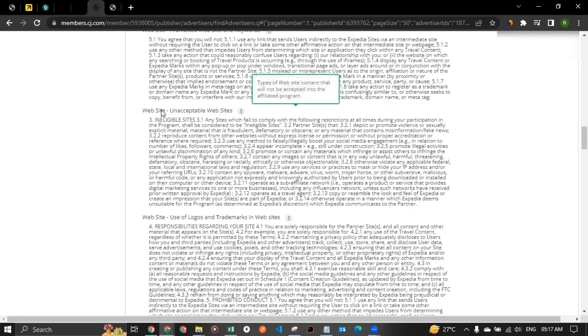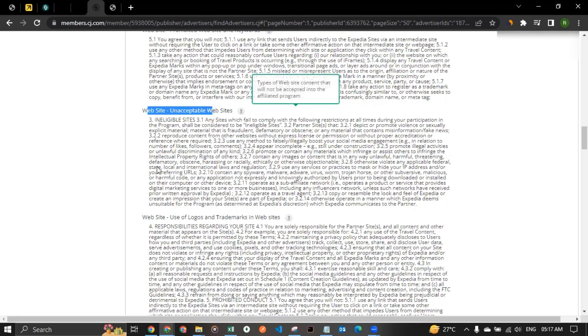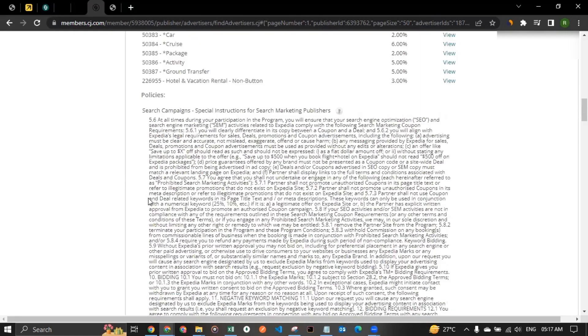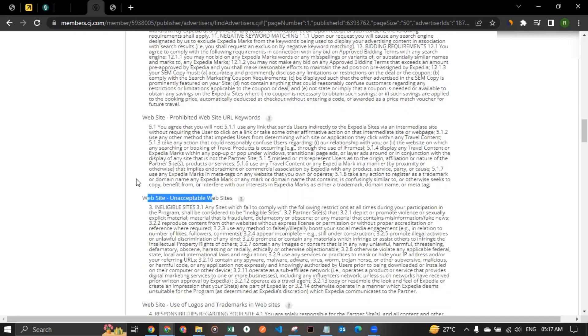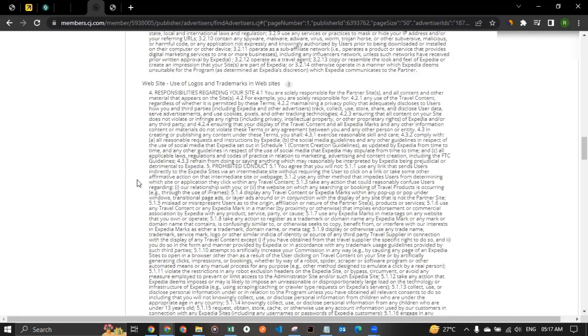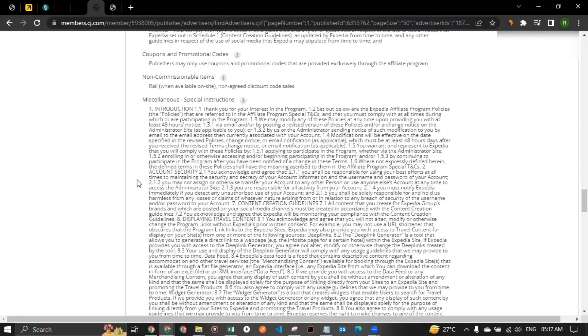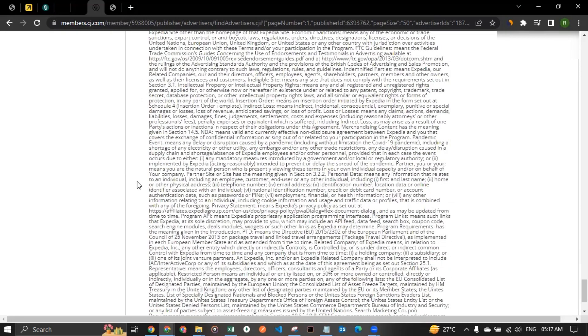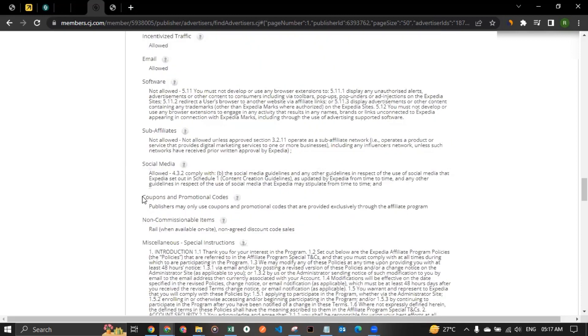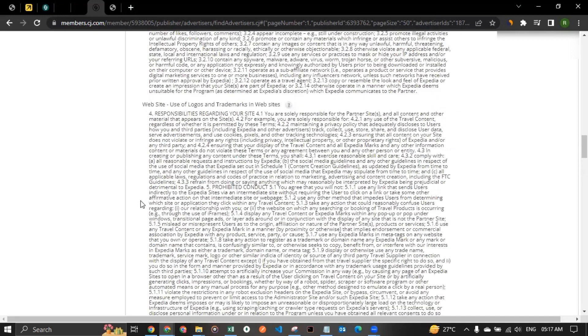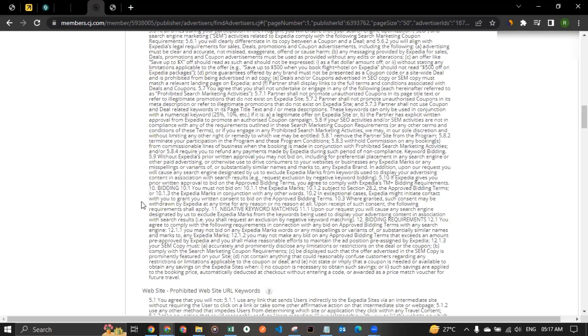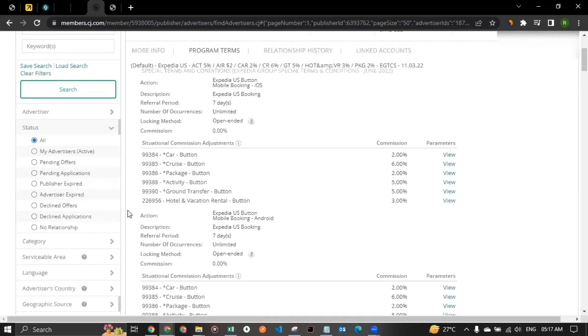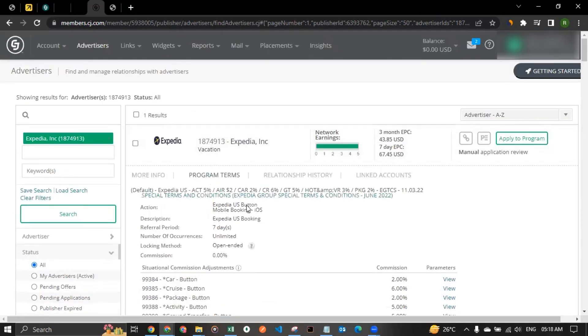And then there are search campaign instructions as well that you have to follow. And then unacceptable websites as well are mentioned. And sure, when you're applying to them, read through the policies and try to understand what they allow and what they don't allow. So this would give you an idea whether you are a good fit to them or not. I know it's too much to read, but it will be less painful. And before you even apply, you could work on these things and you can just pass the approval from them.